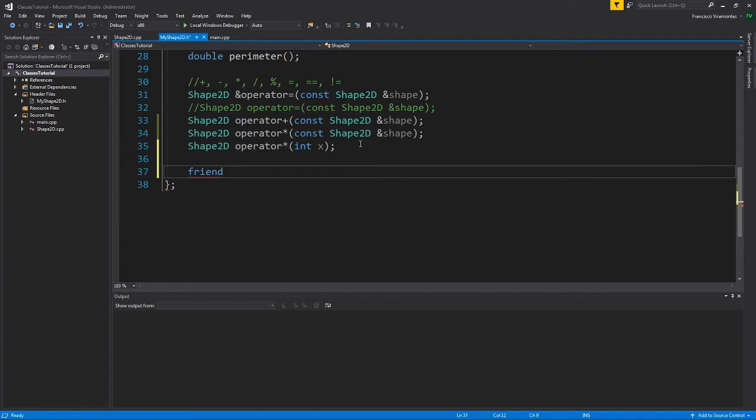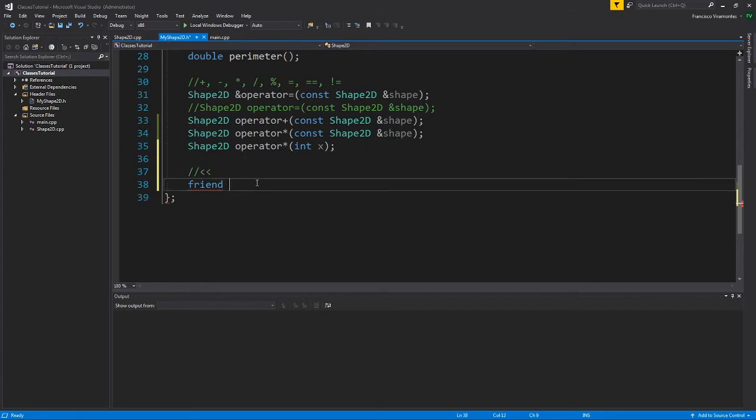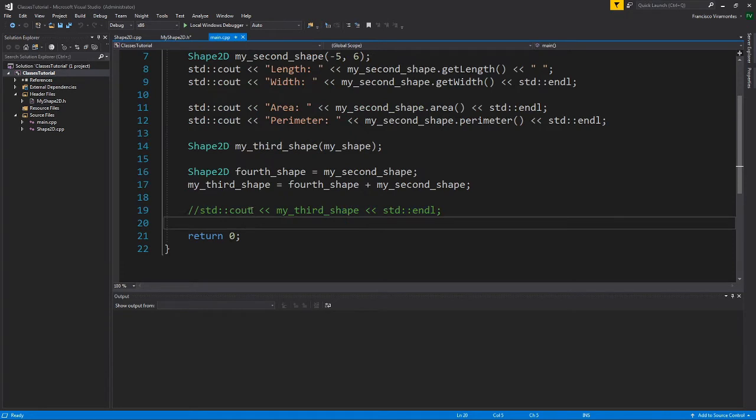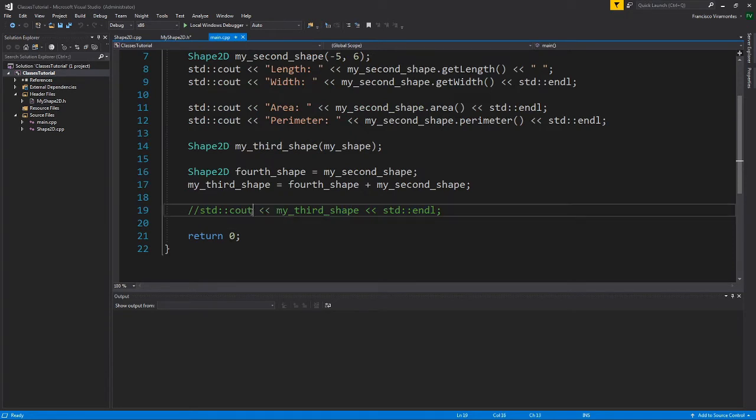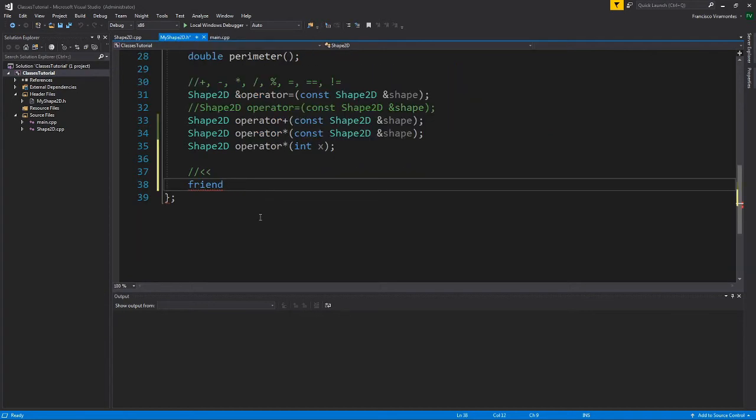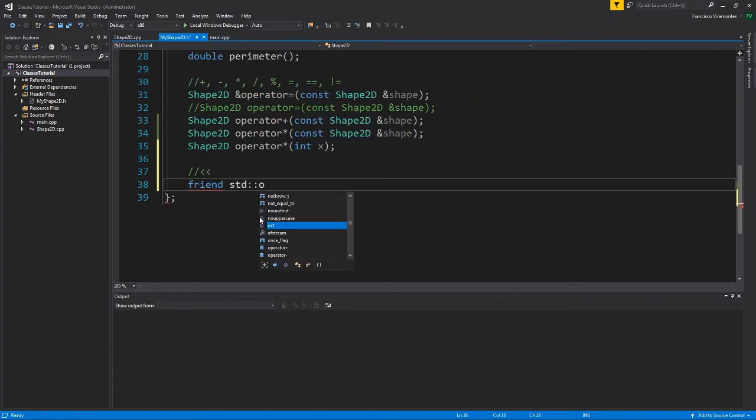When we want to overload the double angle bracket operator, it gets a little bit special. It turns out that the return data type of the double angle brackets, which is here, and actually the return type for standard C out, is called standard ostream.